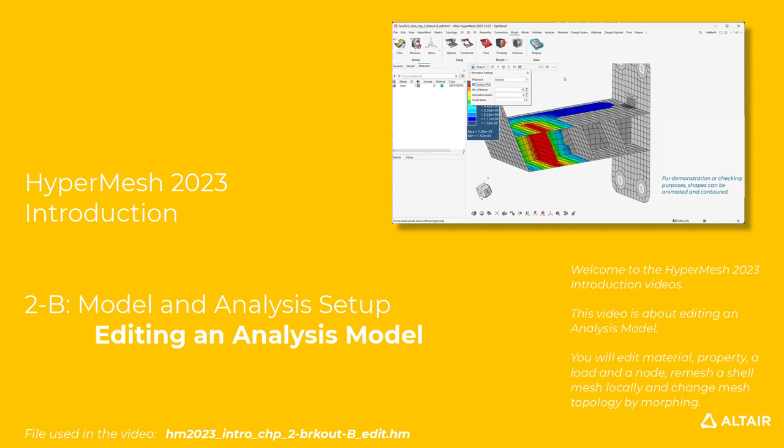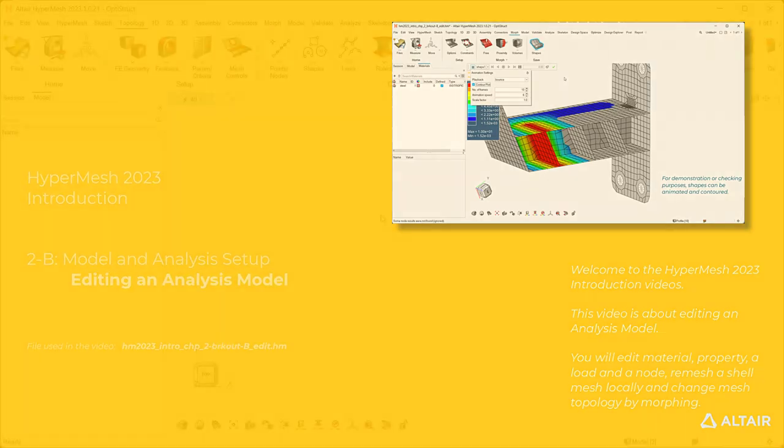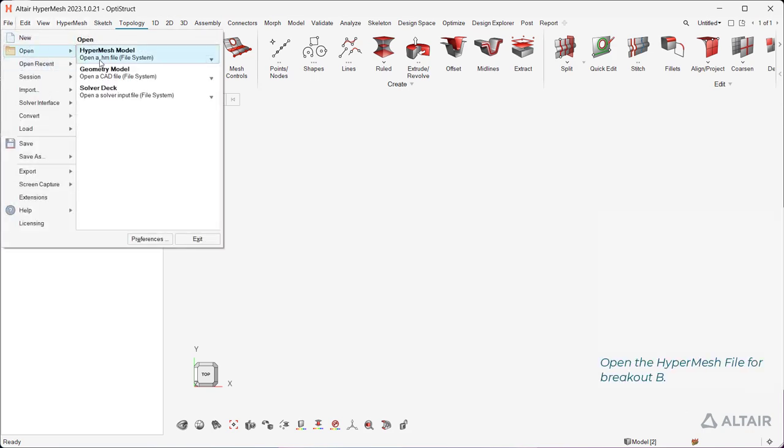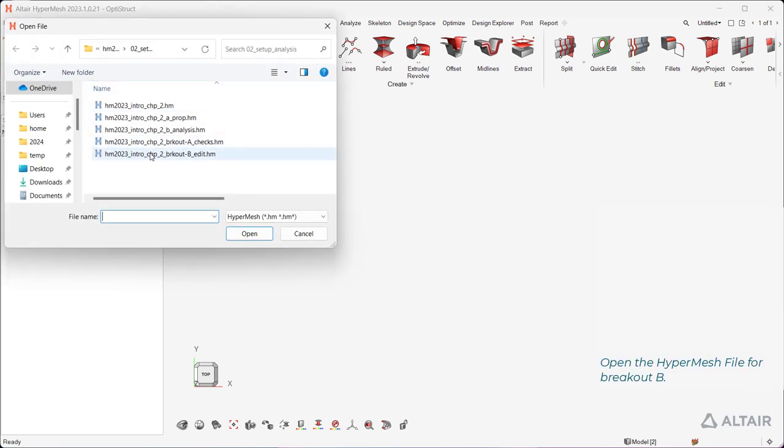You will edit material, property, a load, and a node, remesh a shell mesh locally, and change mesh topology by morphing. Open the HyperMesh file for breakout B.